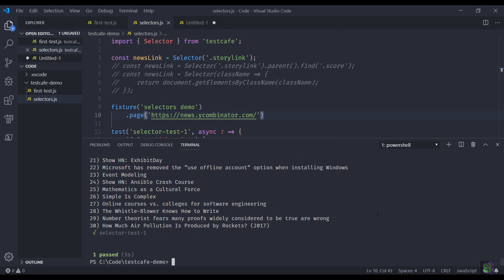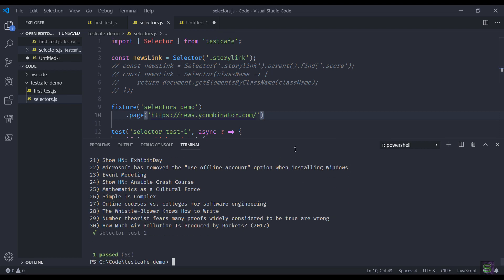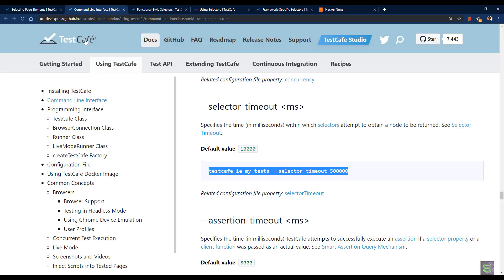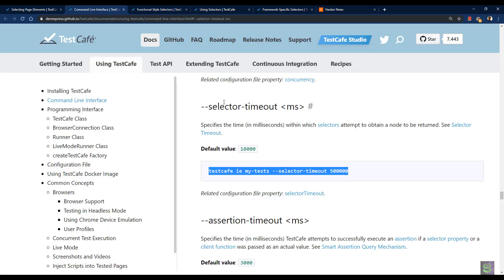As you have seen, in case a particular element that we are trying to find out is not visible or probably the page is taking time to load, by default TestCafe will wait for a certain time. I think the default timeout is 10 seconds. You can obviously tweak that. There are different ways. A simple way is to provide a timeout option from the test run command line argument. For example, something like this. I'm not going to run it again, but this is just for your knowledge. In case you want to use a selector timeout, this is how you can change it.